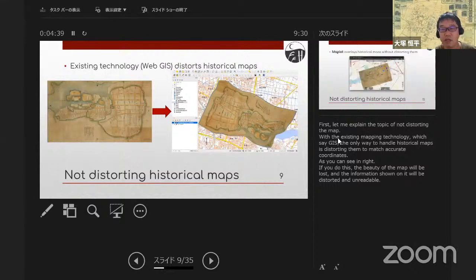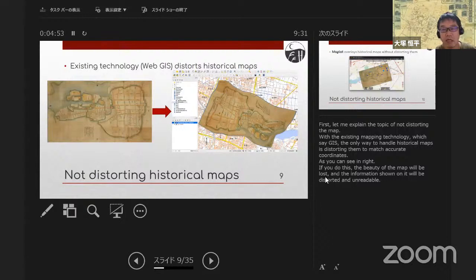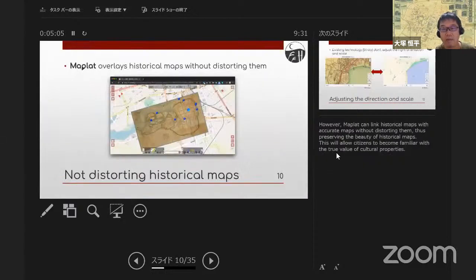Let me explain the topic of distorting the map. With existing mapping technology — GIS — the only way to handle historical maps is distorting them to match accurate coordinates. If you do this, the beauty of the map will be lost and the information shown on it will be distorted and unreadable. However, MapRat can link historical maps with accurate maps without distorting them, thus preserving the beauty of historical maps.